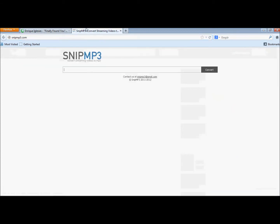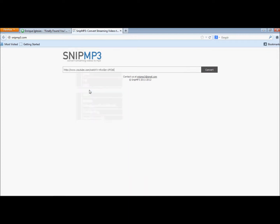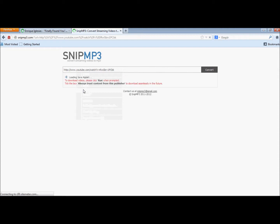Then go to snipmp3.com and paste it in the place where you want to paste it.